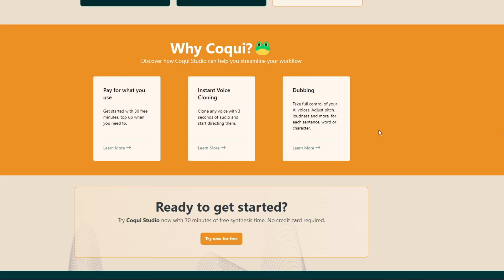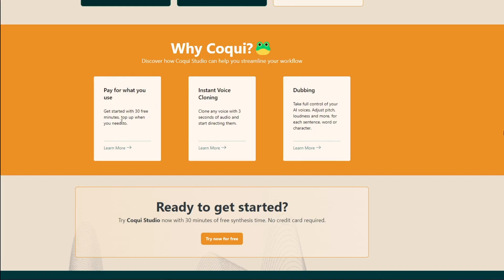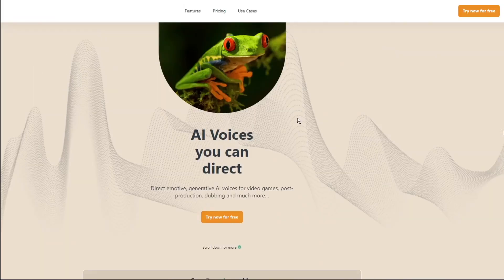But if you don't do any of that and you are good to go, you can go ahead and get started. Of course, you can pay for any more times that you want to use. You can use it when you sign up for free, it gives you 30 minutes. It gives you instant cloning and full control. So let's go ahead and get started.